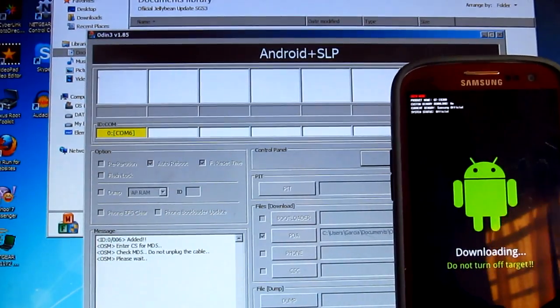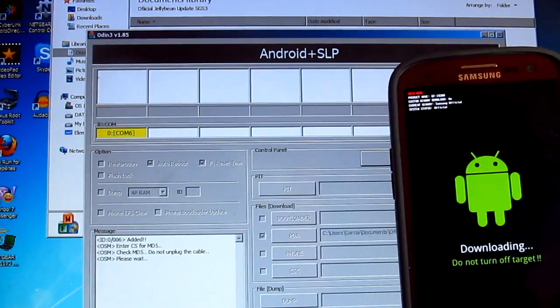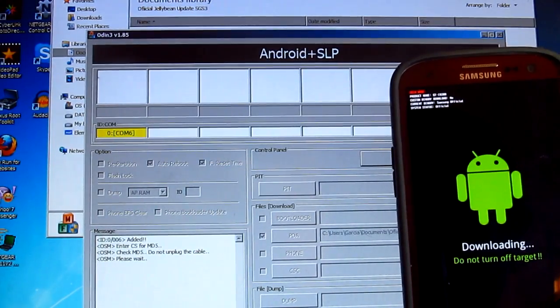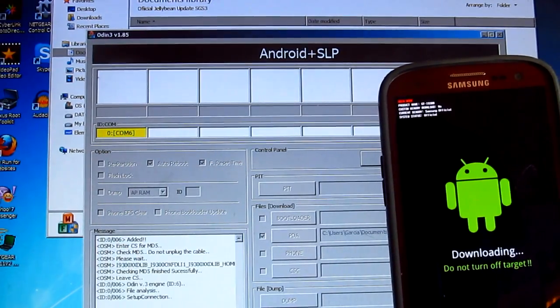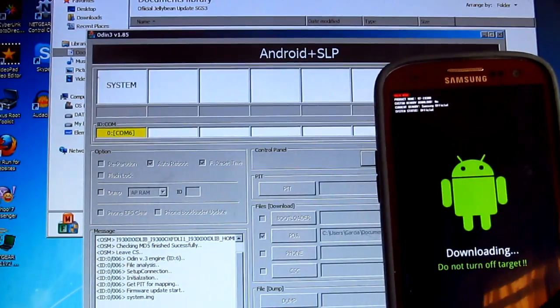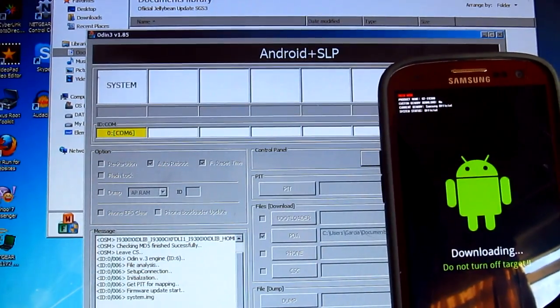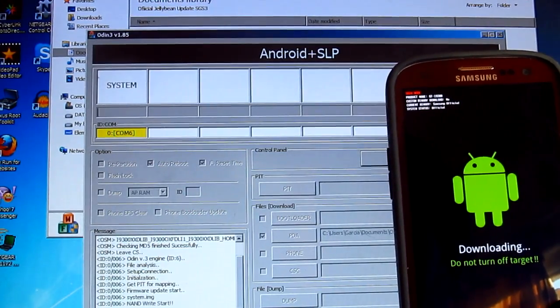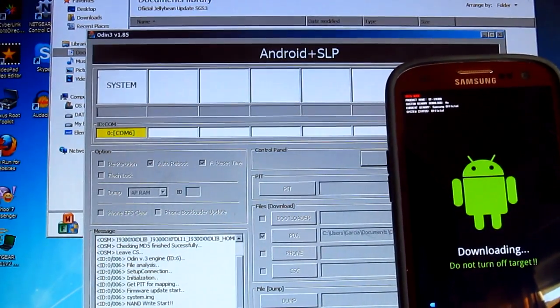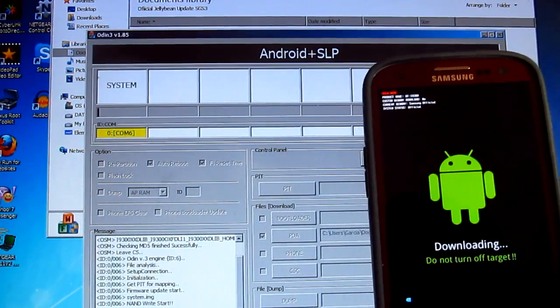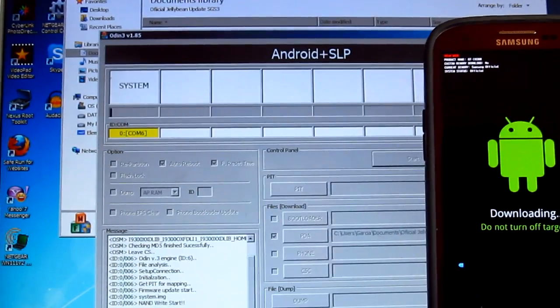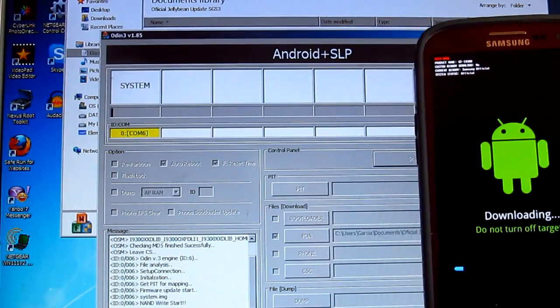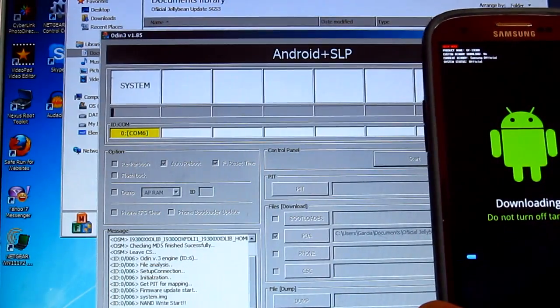Now this is the Poland update, so just to let you all know, if you've got the AT&T or Verizon, do not install this firmware, otherwise it's going to break your phone. It's initializing firmware update start, now it's starting to update the phone. This is going to take a few minutes to actually install everything.